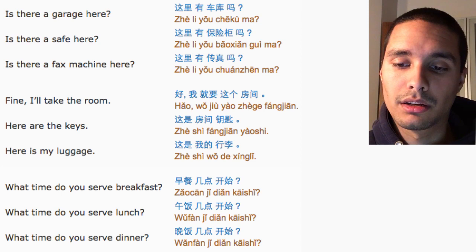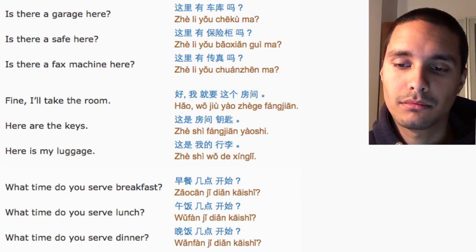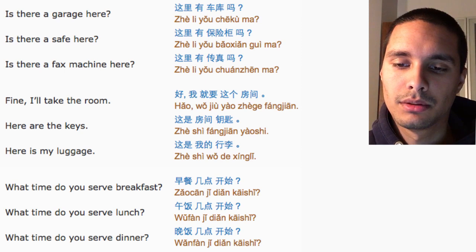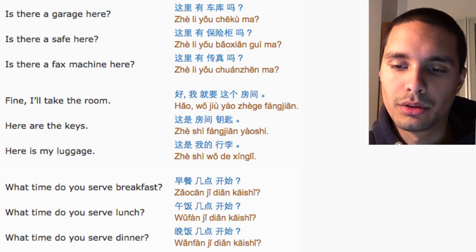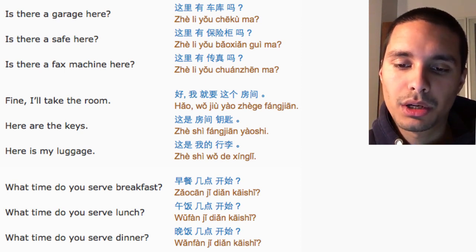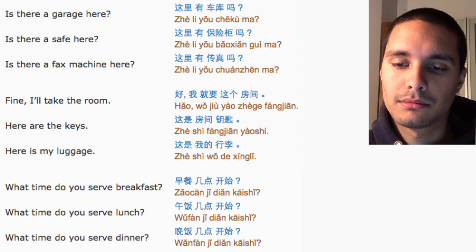Here is my luggage. 这是我的行李. What time do you serve breakfast? 早餐几点开始?